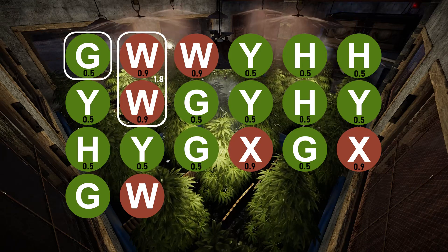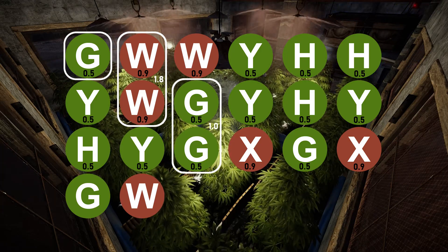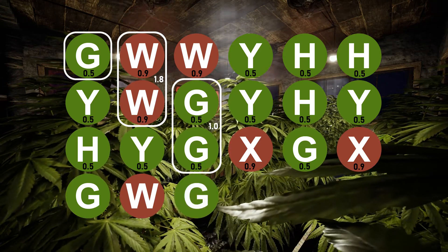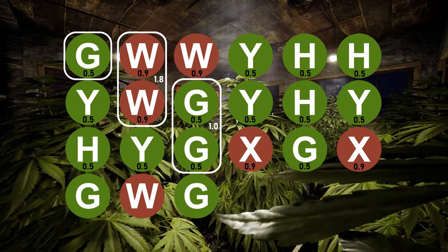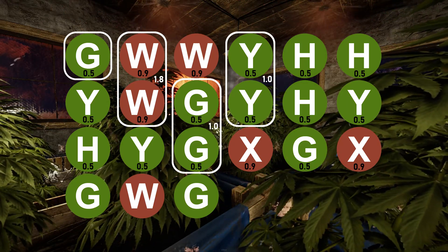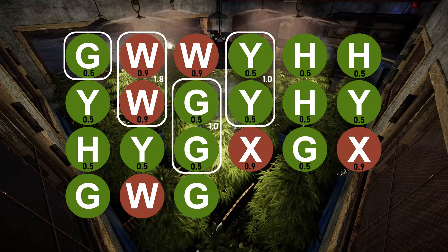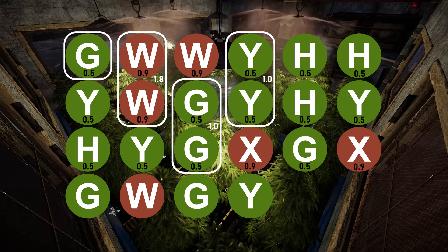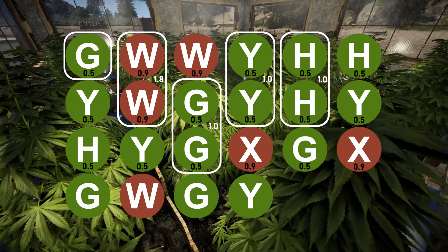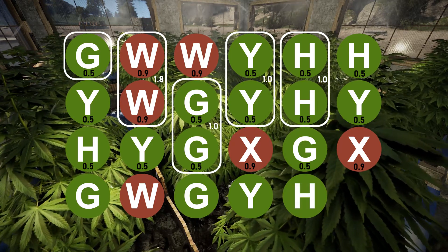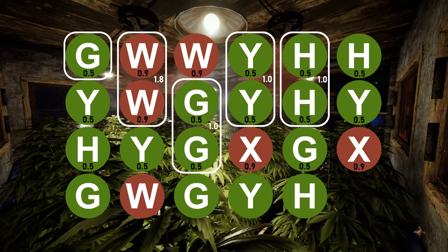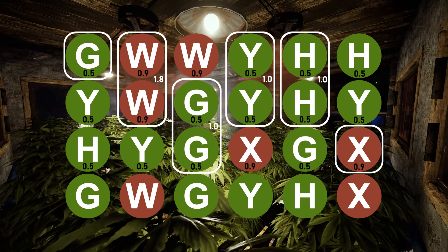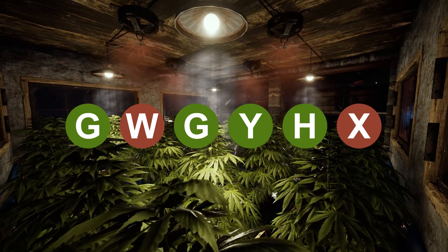Onto the next column — again we have two matching genes, this time a positive G. This gives G a weighting of 1.0, which outweighs the W gene, giving us G for column 3. Column 4 shows a group of positive Y genes. Grouped together, Y gets a weighting of 1.0, which outweighs the negative X at 0.9, so column 4 is a Y gene. Moving on to column 5, we see two H genes — again the dominant gene, so column 5 is H. For column 6, there are no duplicate genes, but X has a weighting of 0.9 and is therefore dominant over both Y and H, so column 6 is X. And there we have it — our new genetic structure: G, W, G, Y, H, X.